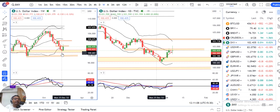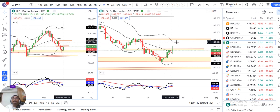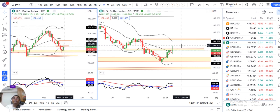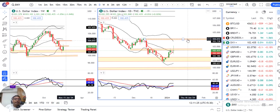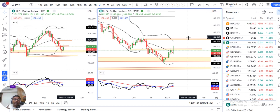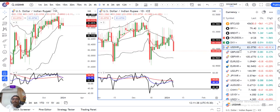The low is 100.60. It will test that level. In case this resistance breaks out to the above, our major resistance will be 104 to 104.20. This is the most important thing we will watch in the next week, Monday onwards. Now we are going to the dollar-rupee.